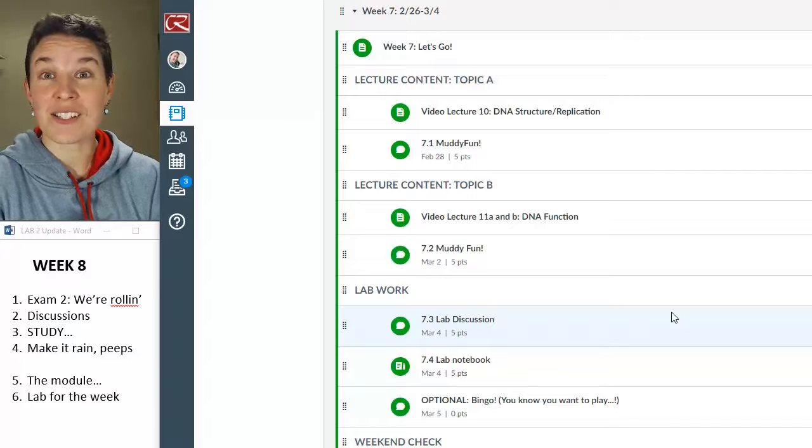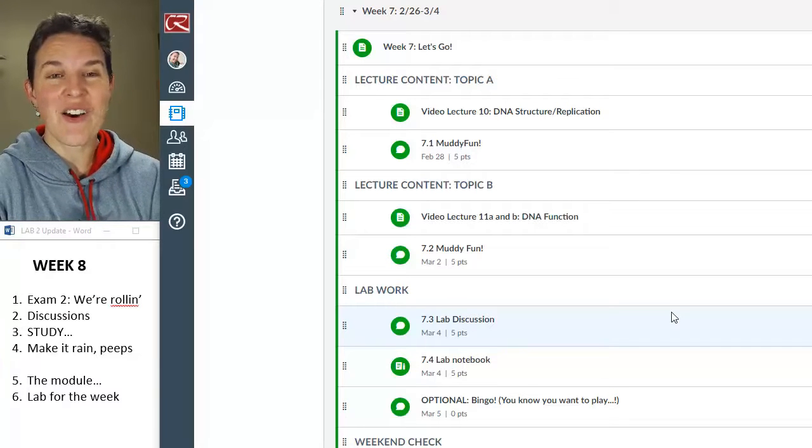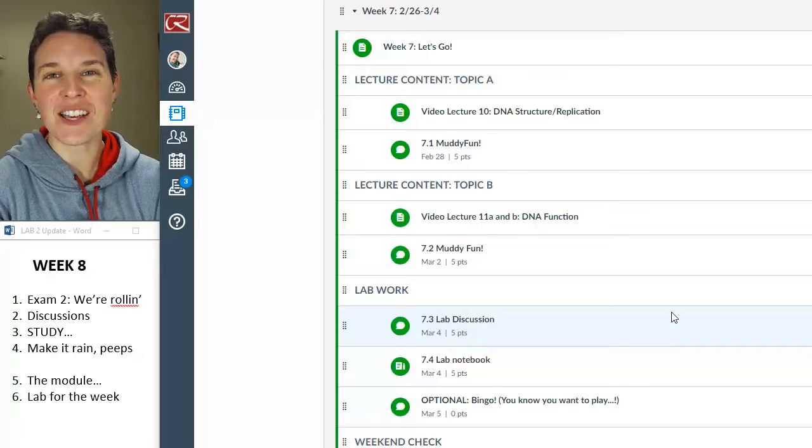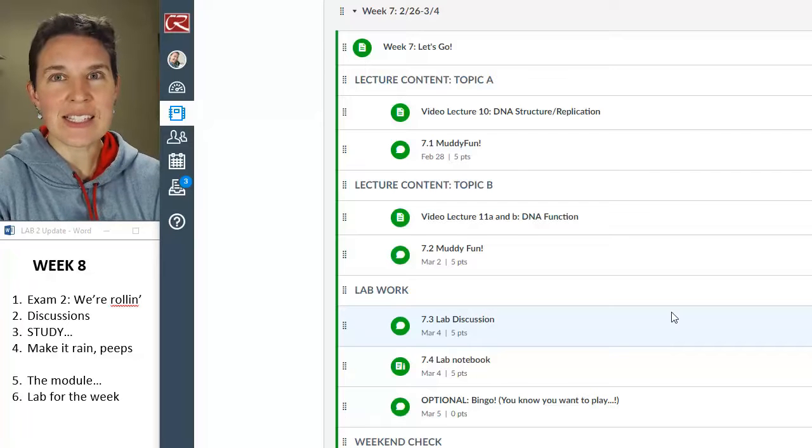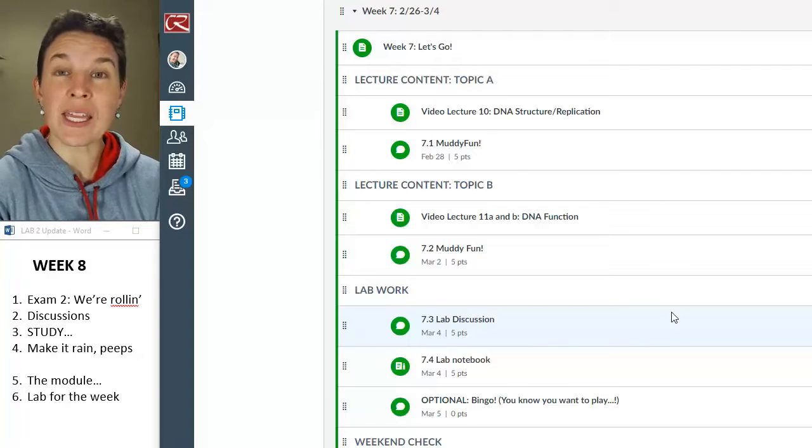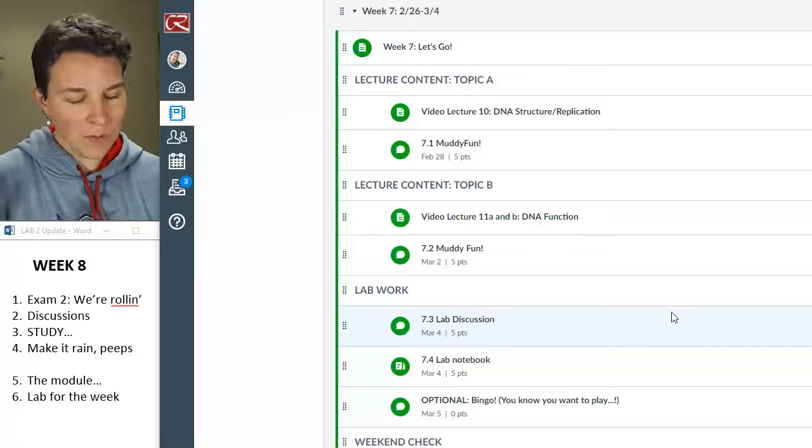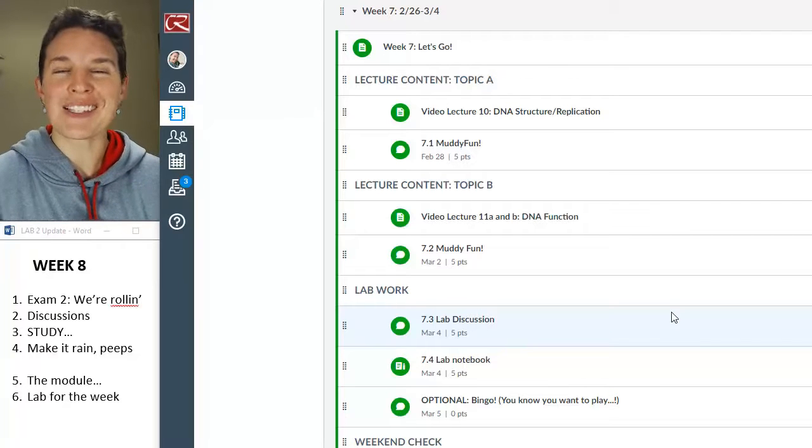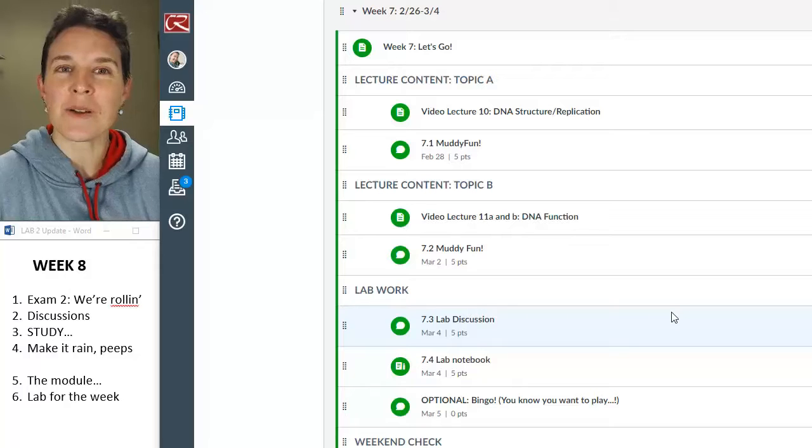All right, home dogs. It is week eight. We're starting week eight. And let me just frame this in as positive a way as possible.